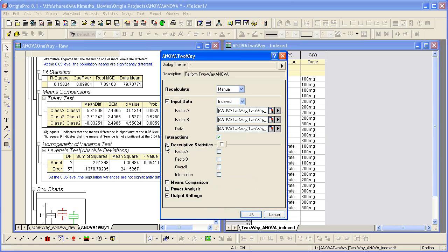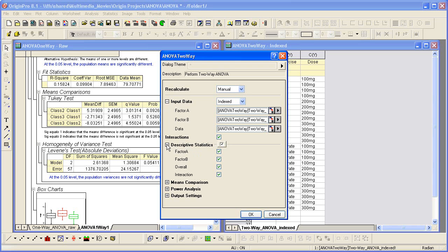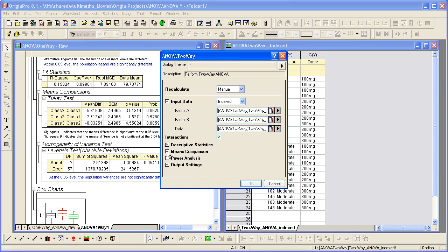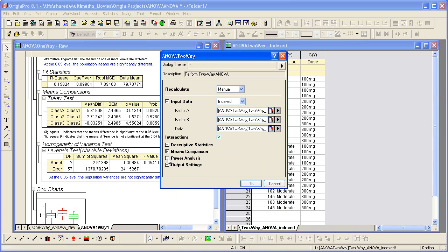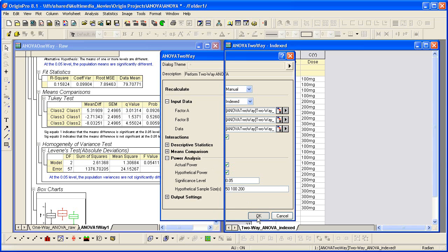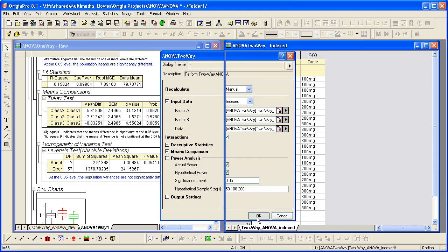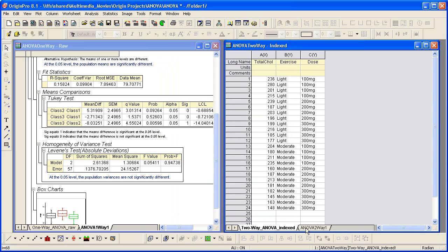For each factor, we can also output some basic descriptive statistics. Other options are pretty much like the one-way ANOVA. You can check the options as needed. For example, we can check this to do power analysis of the sample data, and click OK to finish.